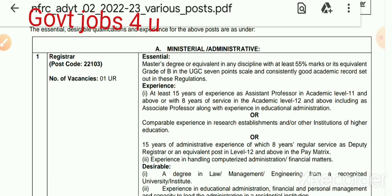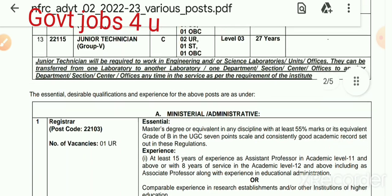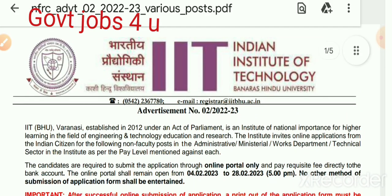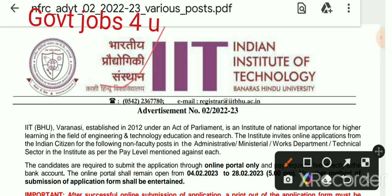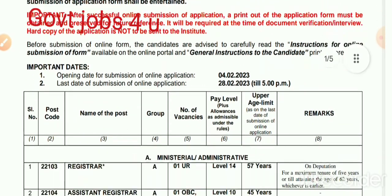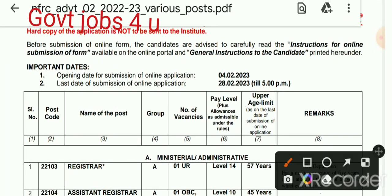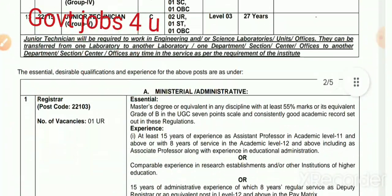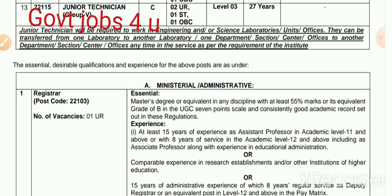Now let's talk about the qualification for all post-wise positions. I will tell you about the application and qualification for each vacancy. This is for Banaras Hindu University IIT BHU — I have made a video about this. The online application form link will be provided and you have to click on it and fill it. The last date to fill the online application form is 28 February 2023. After submitting, take a printout and keep it.